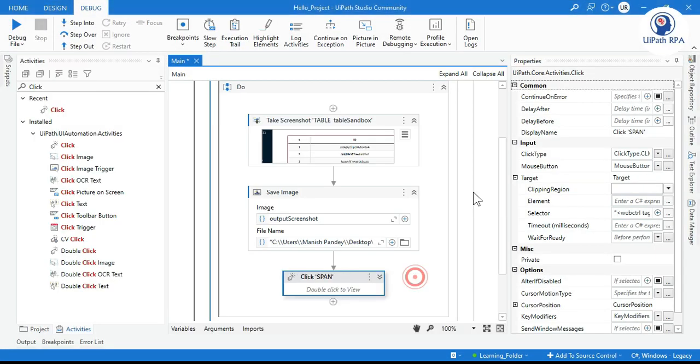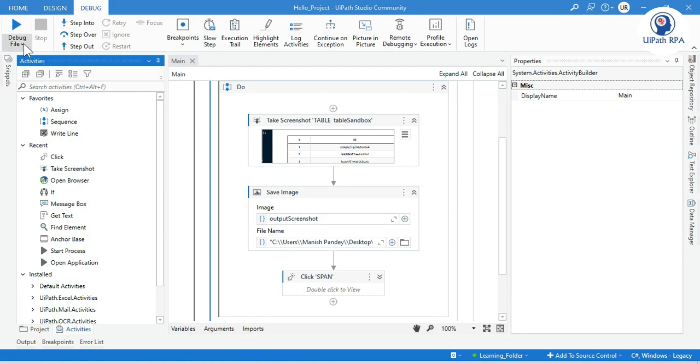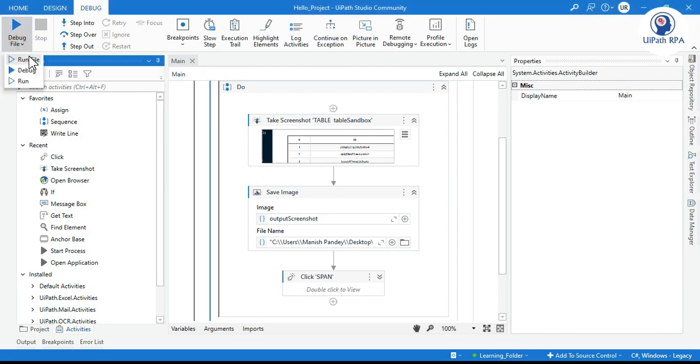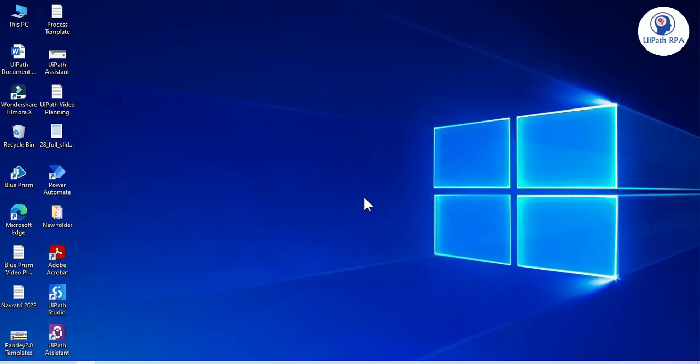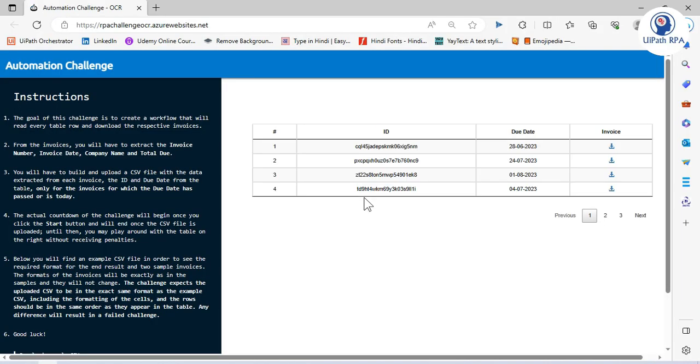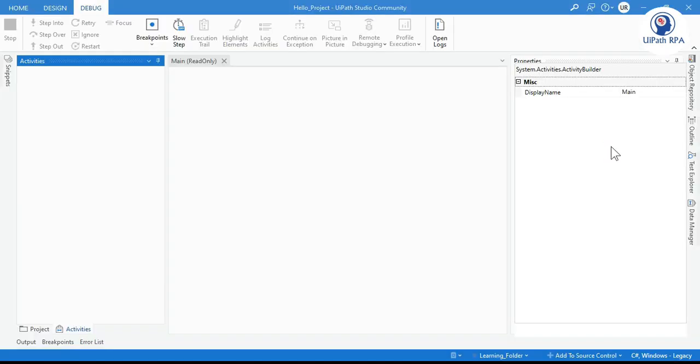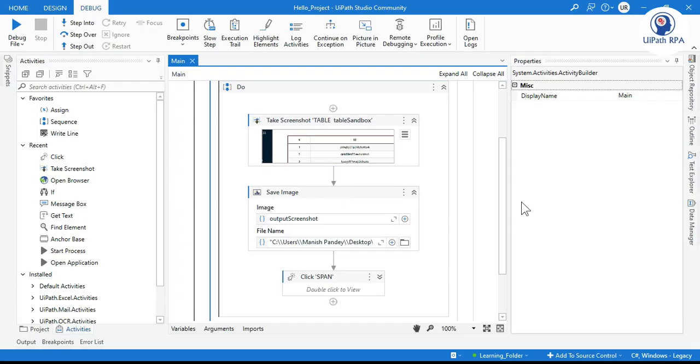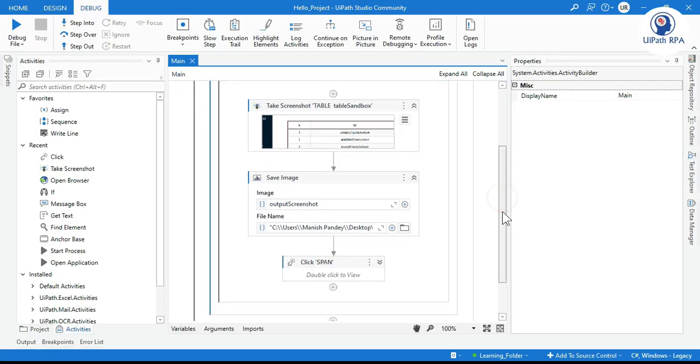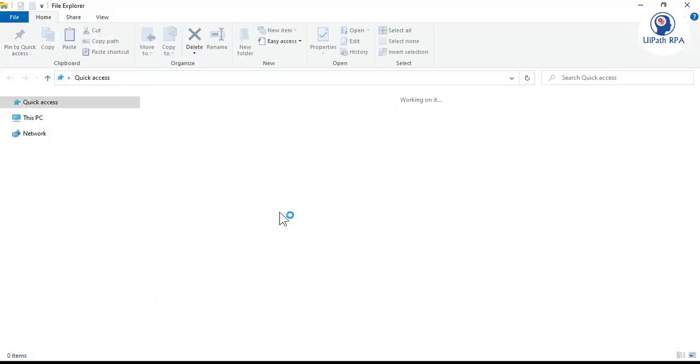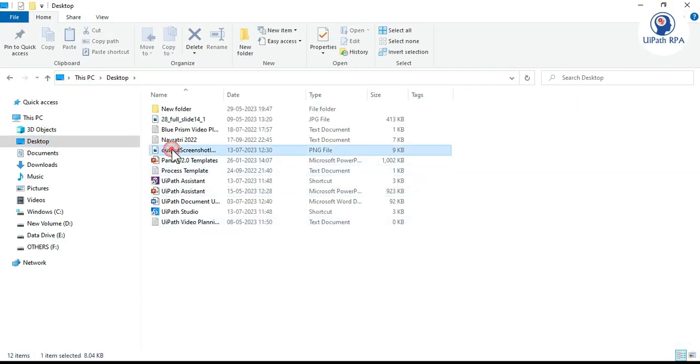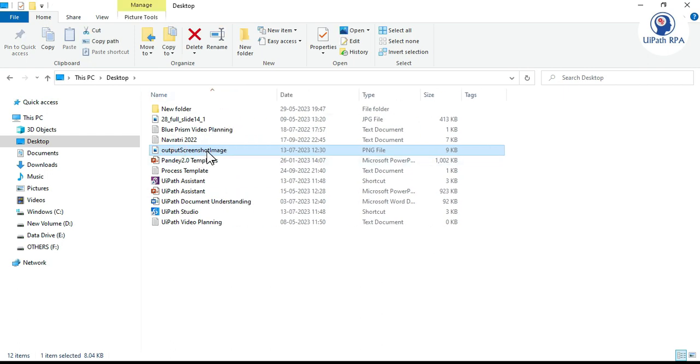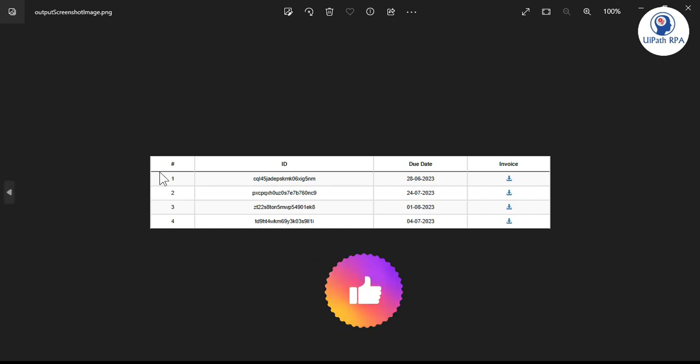So first close this one and click on Run. You can see here this URL is launched and now it is going to take the screenshot and then it's clicking on this download icon to download this PDF, that invoice. Now we have to go to this location, to the desktop. Open this folder, go to Desktop, output screenshot image. Just double-click on that and you can see it has just taken the screenshot of that specific table, specific area.